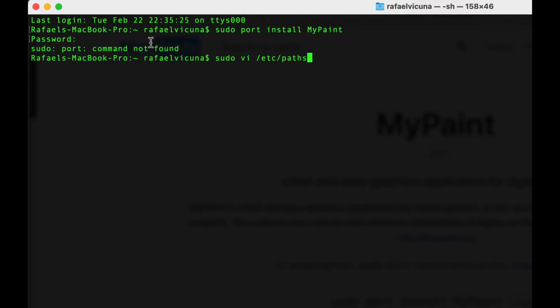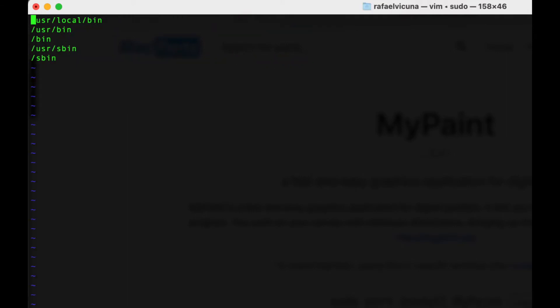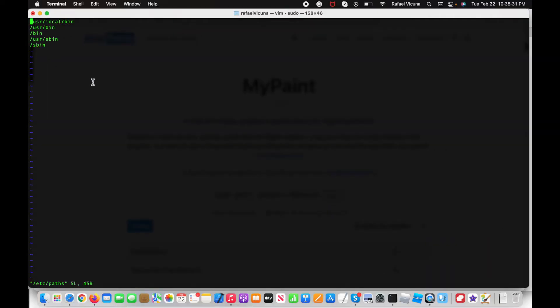It doesn't really matter which text editor you use as long as you have root permissions. What we're going to do here is edit the system path. I'm going to go ahead and enter that, and here it loads up the editor.